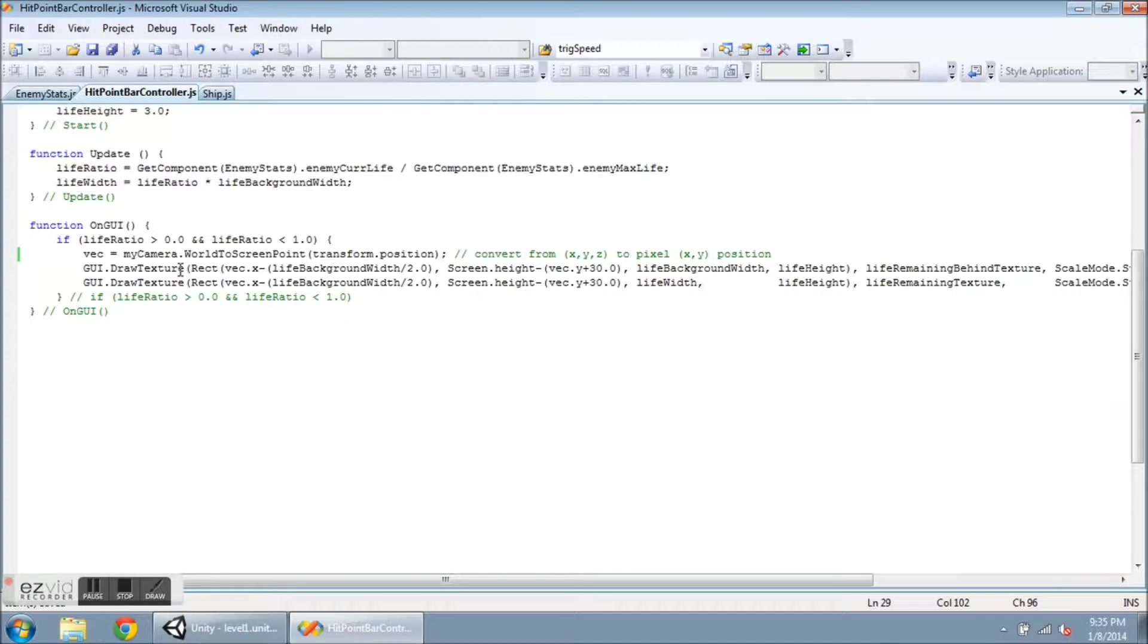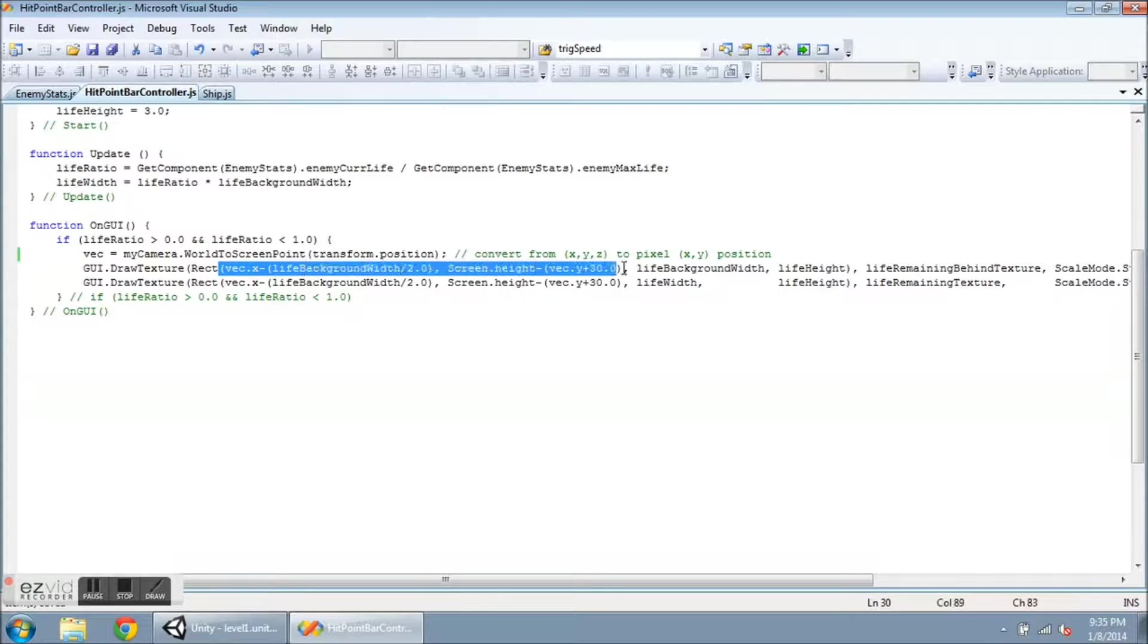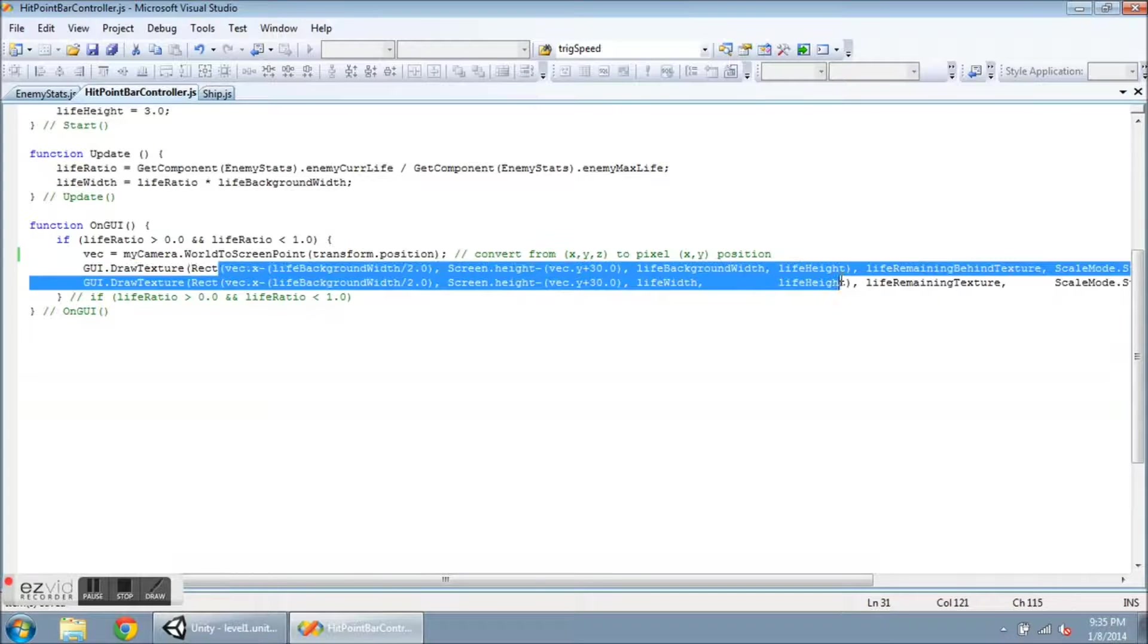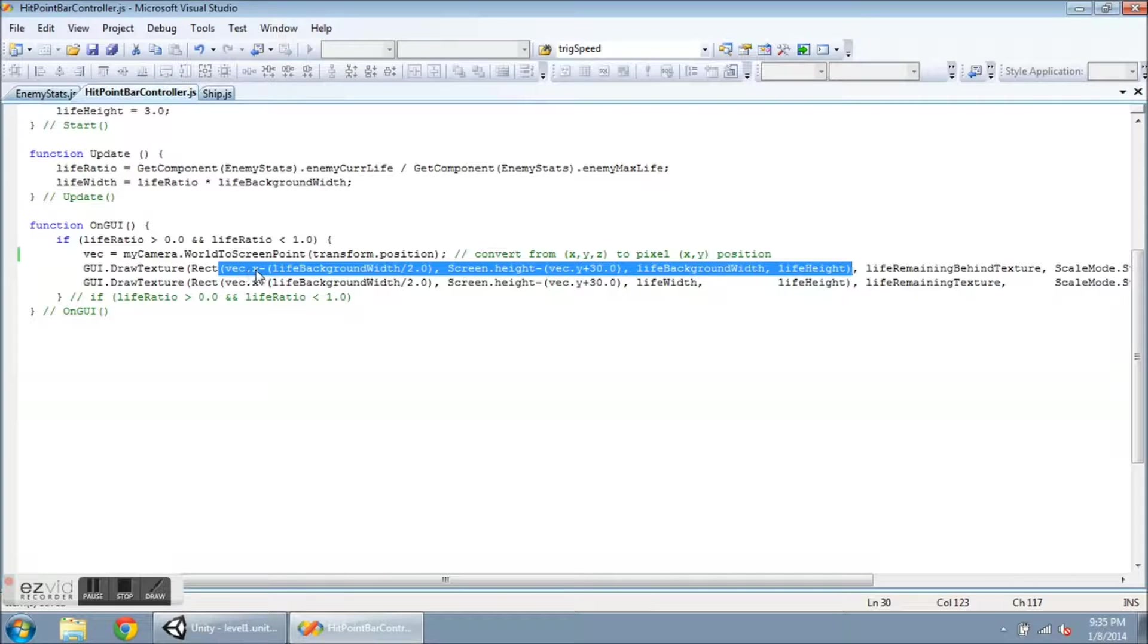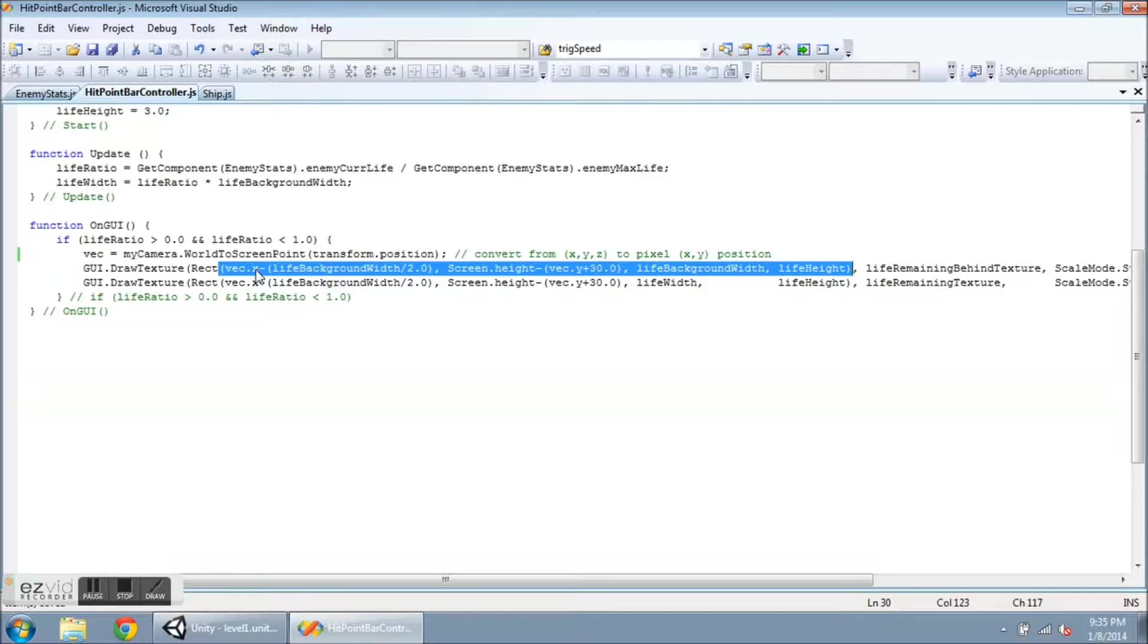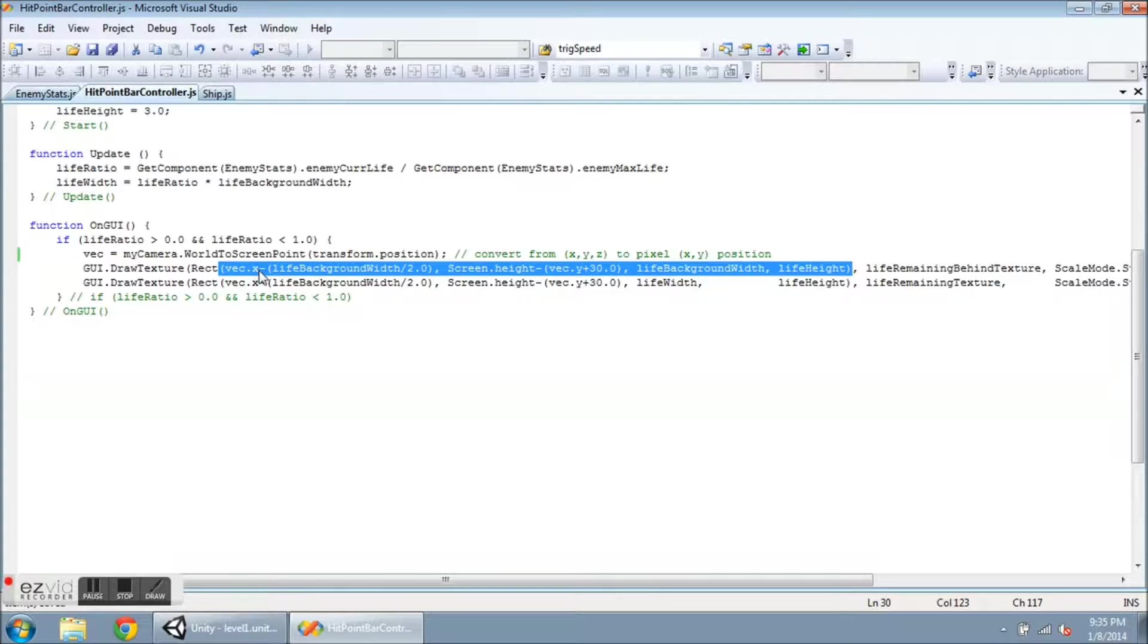So in GUI.DrawTexture, the first thing is a rectangle, so I need to have four values inside these parentheses here. The first one is vec.x, so this is the x position in pixels. And I want to subtract a little bit, I'm going to subtract half of the width of the life background texture so it centers it around the object. That's the x position.